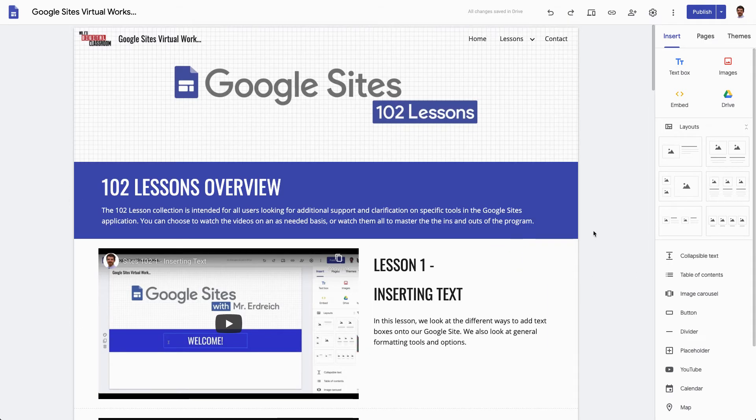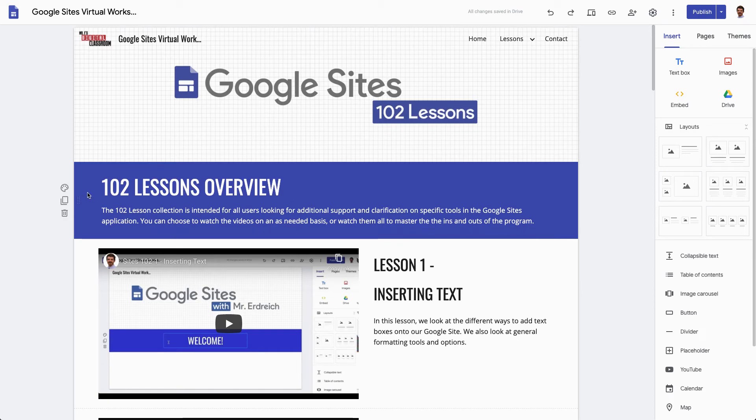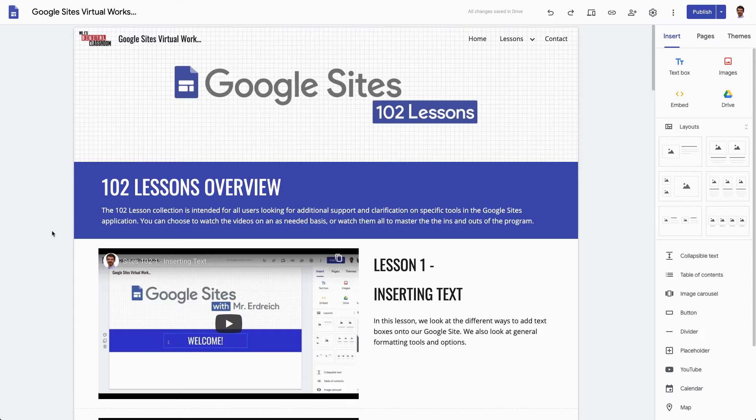So what the Table of Contents does is it automatically provides some hyperlinks at the top of your page to allow navigating through a long list or a longer page nice and easy.